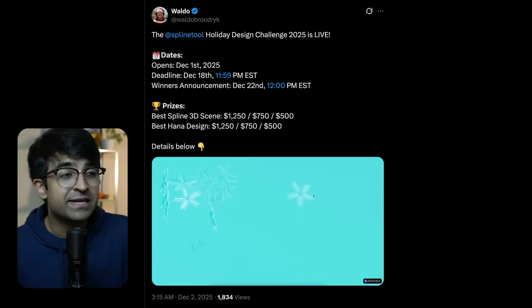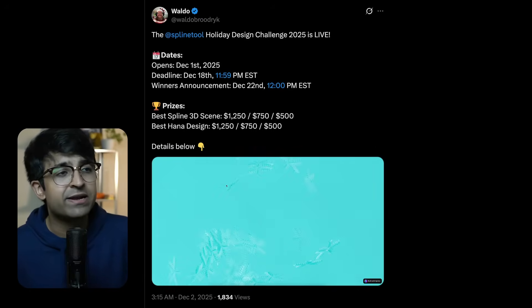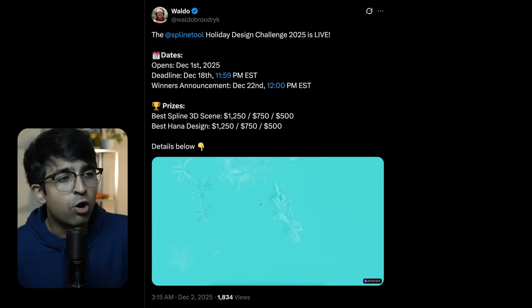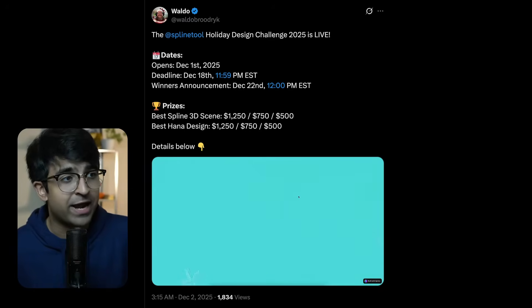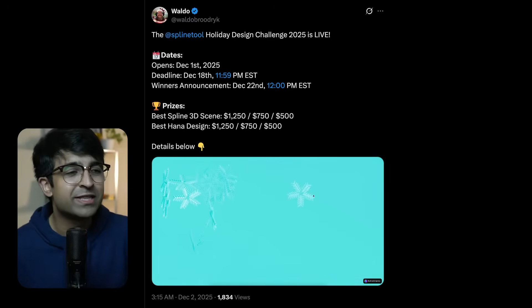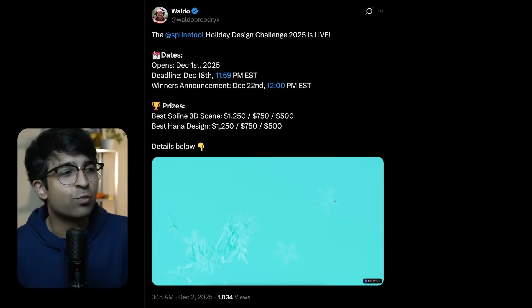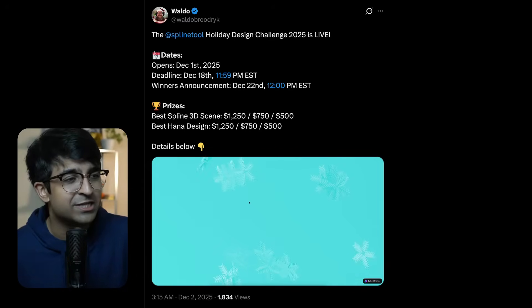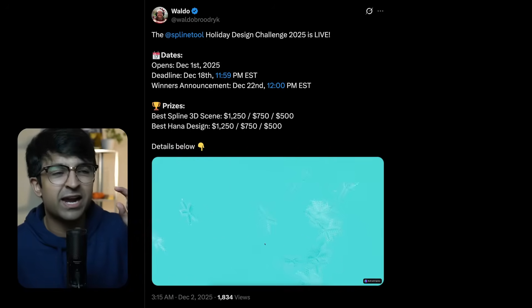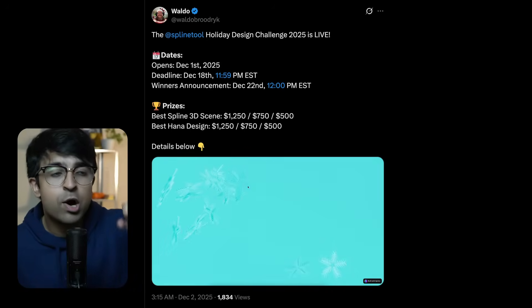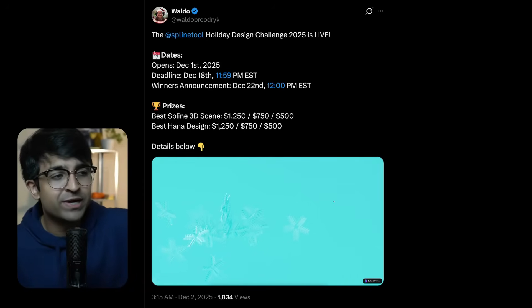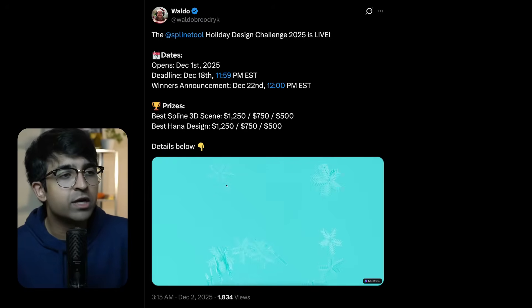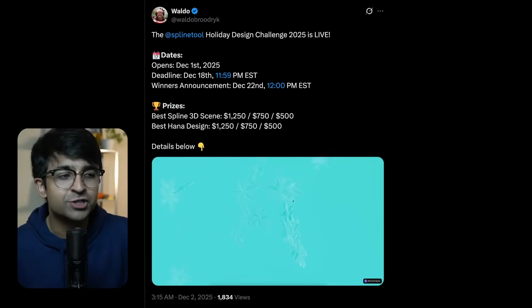Similarly, there's another challenge I just had to bring up front. Spline does a lot of cool stuff. So Waldo, a design advocate at Spline along with Spline is doing this really cool sort of Christmas winter challenge. It's called a holiday challenge where you use either their 2D tool which is HANA or their 3D tool which is Spline's 3D tool and create something cool. I'll again give all the instructions down in the description.